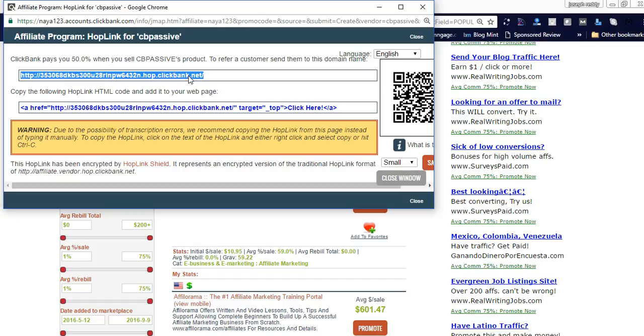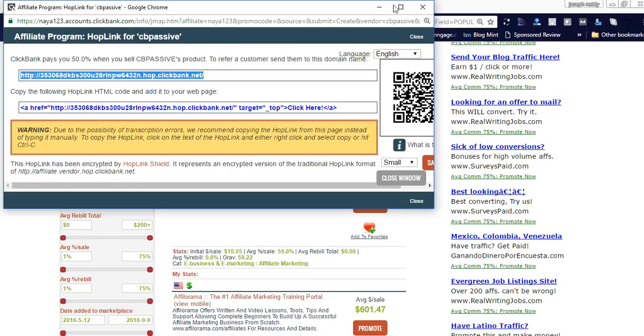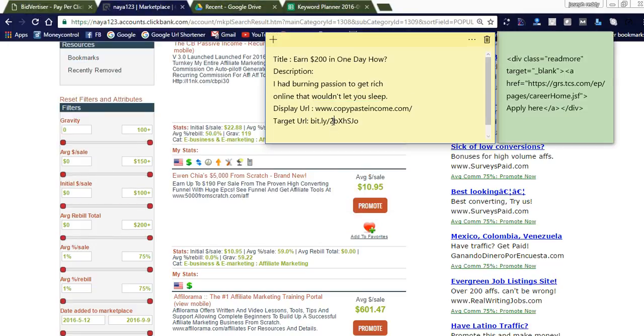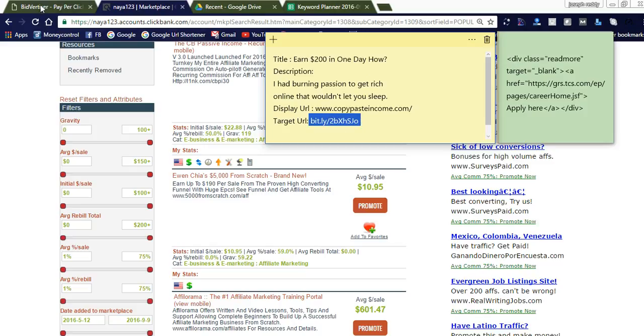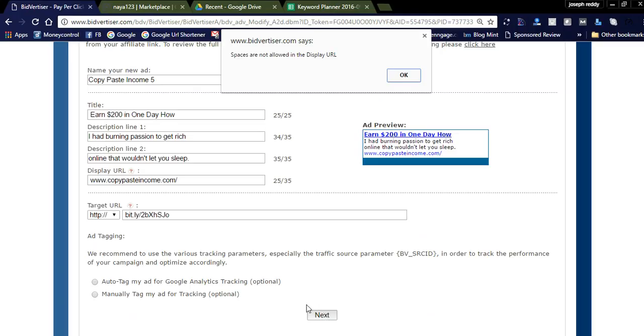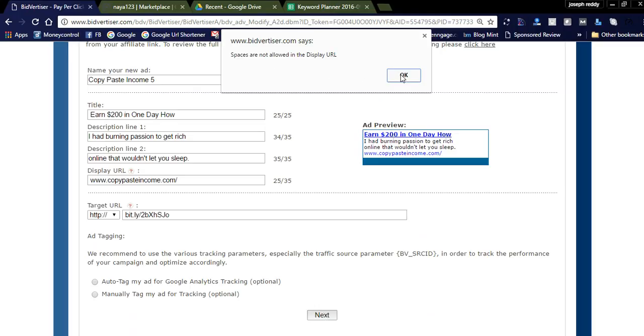Copy this link into the Bitly account and generate a short URL, which is used to track your clicks from Bidvertiser. I've already added this link to my Bitly account. This is the Bitly link. Please remove HTTP from the Bitly URL and add it to the target URL. This is the link where you'll get sales and track each click. Click next. Spaces are not allowed in the display URL.